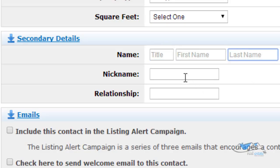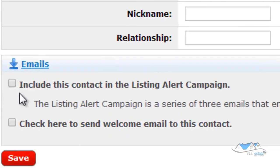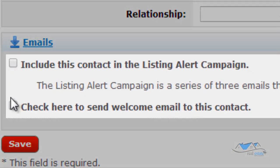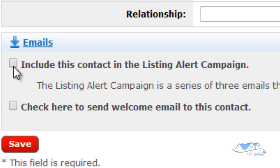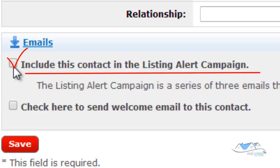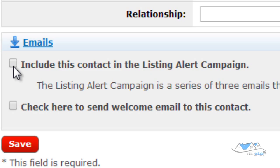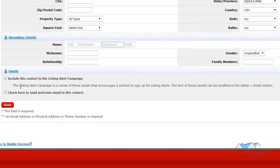This would be a spouse or business partner, whoever you'd probably want to do. And you put their information there. And then you're going to click these two things. I'll show you what both of these mean. Number one, this one right here, it says include this contact in the listing alert campaign. So, in an earlier video, I showed you what those listing alerts were and I'll show you where they're at. But basically it says here,